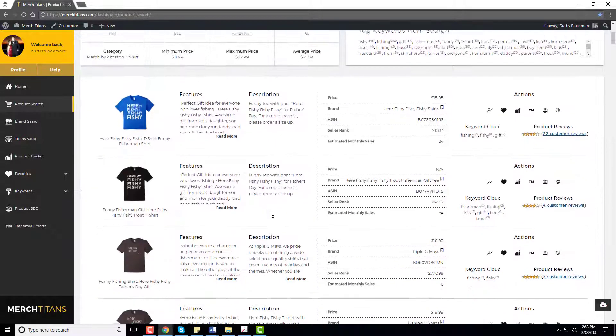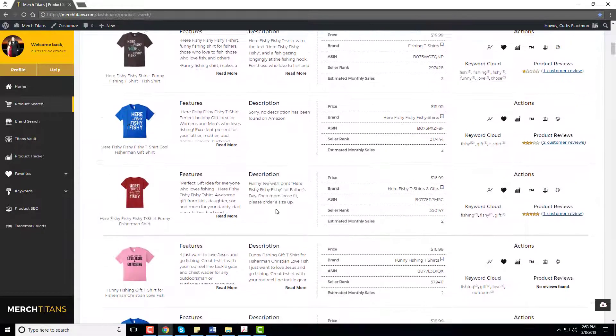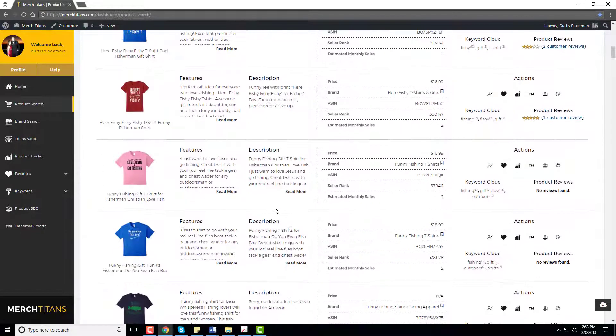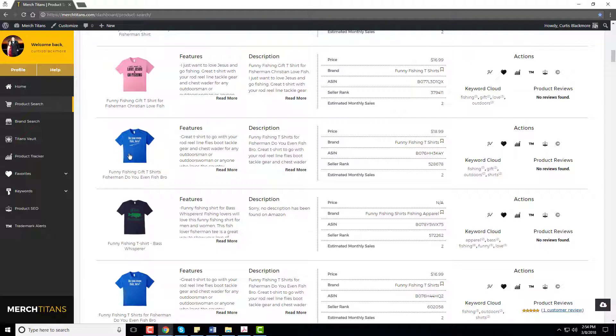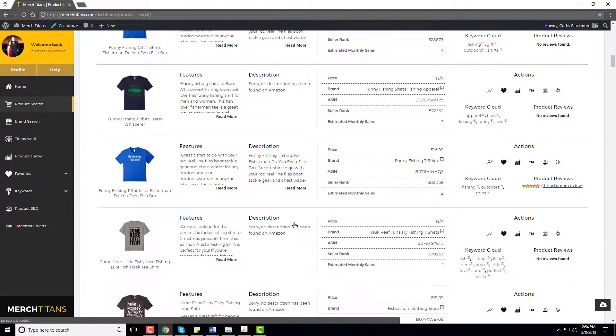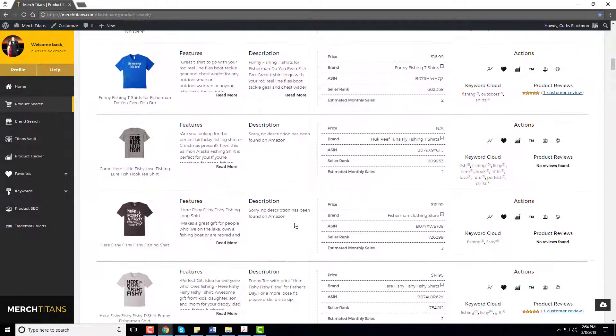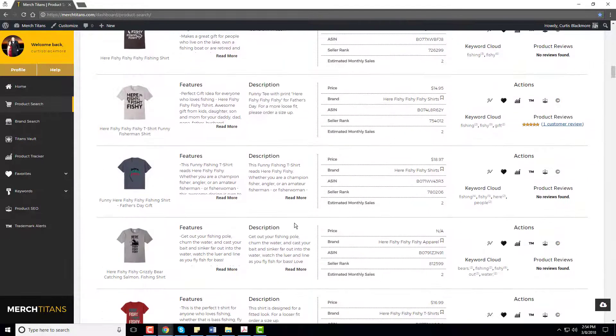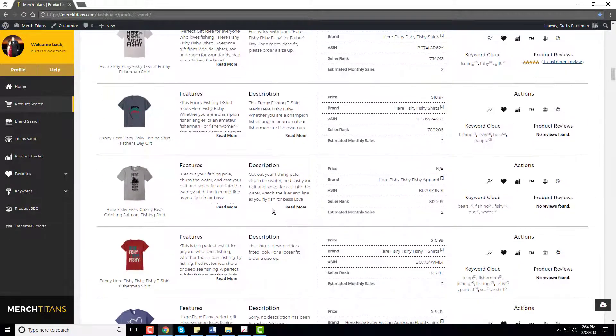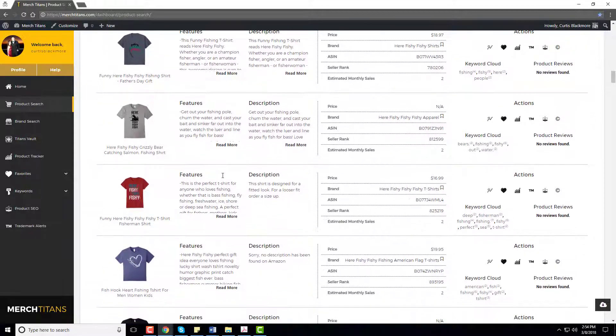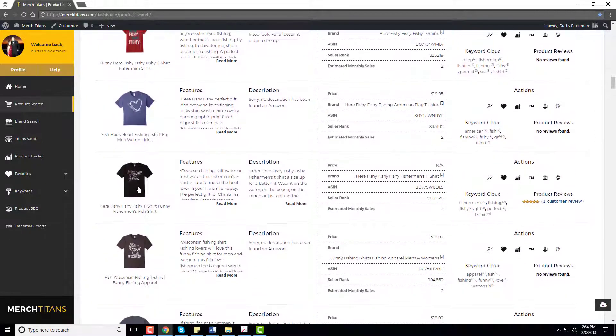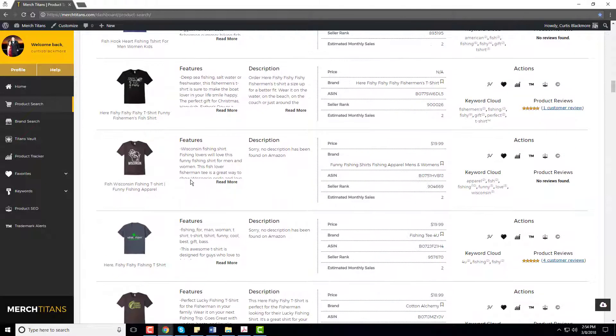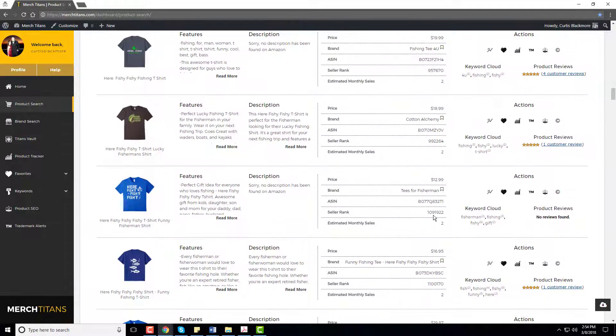So let's just keep looking a little bit more and see if there are any other ideas that stand out. Do you even fish bro? I see a couple of these. Let me keep looking here. Here's another here fishy fishy, that was a really weird color though. Lots of these fishy fishy shirts and they're all as you can see have received a sale before and they're receiving consistent sales.